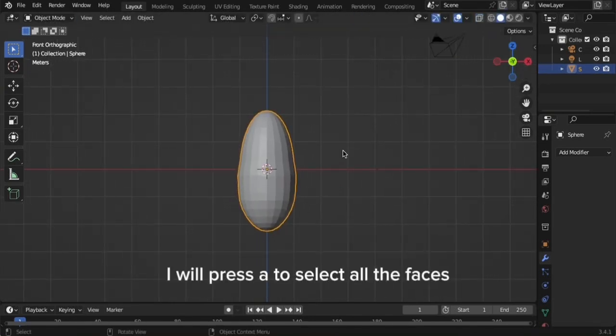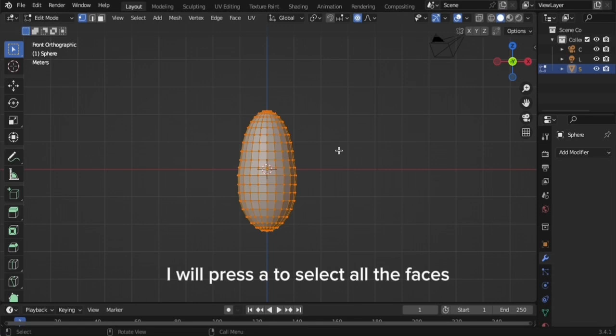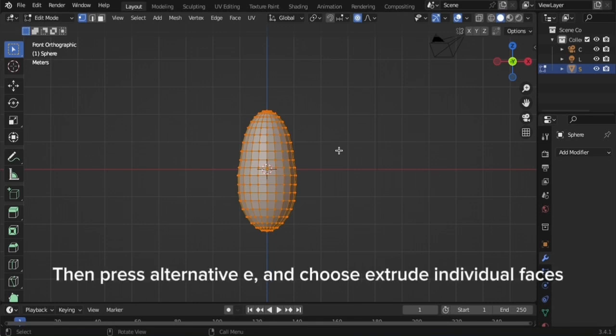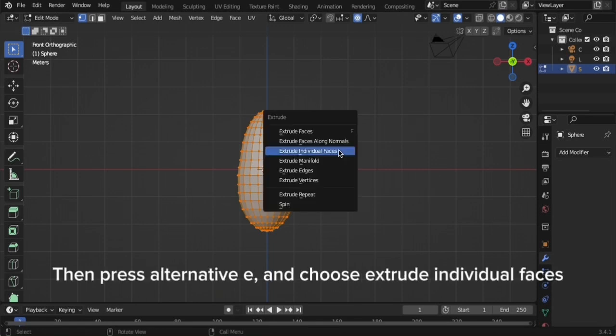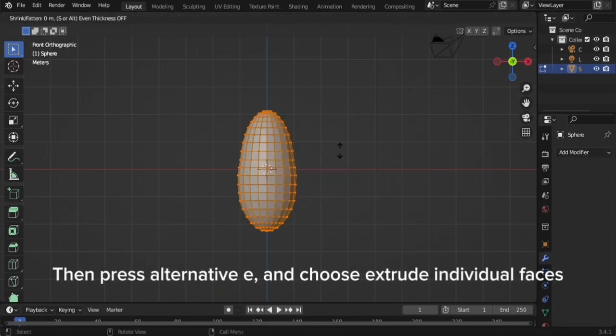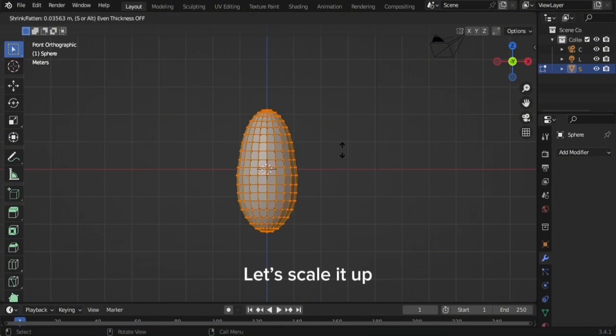I will press A to select all the faces. Then press Alt+E and choose Extrude Individual Faces. Let's scale it up.